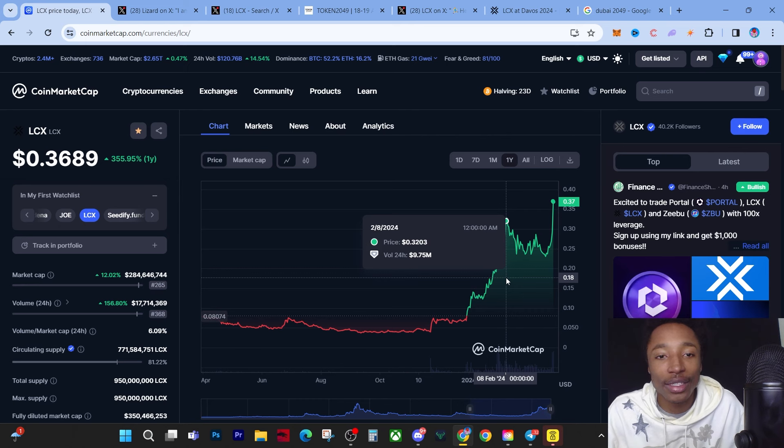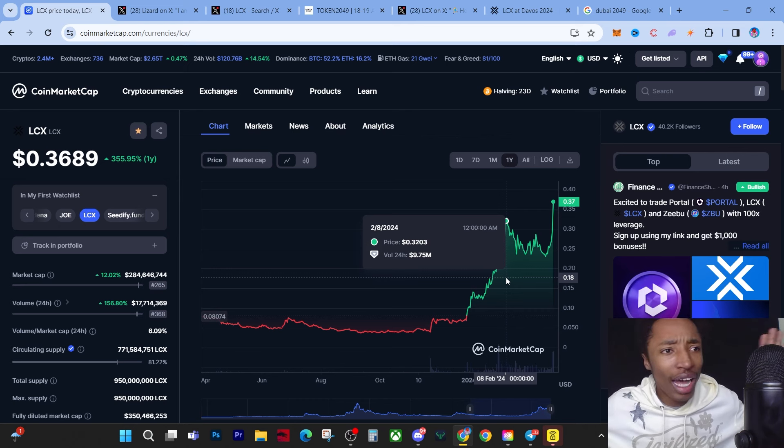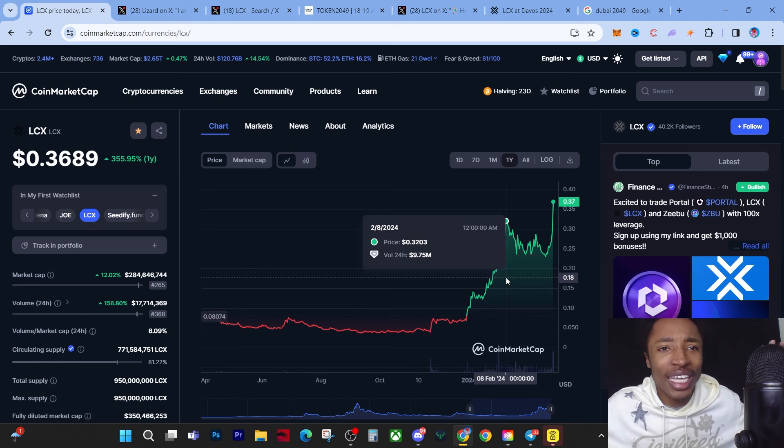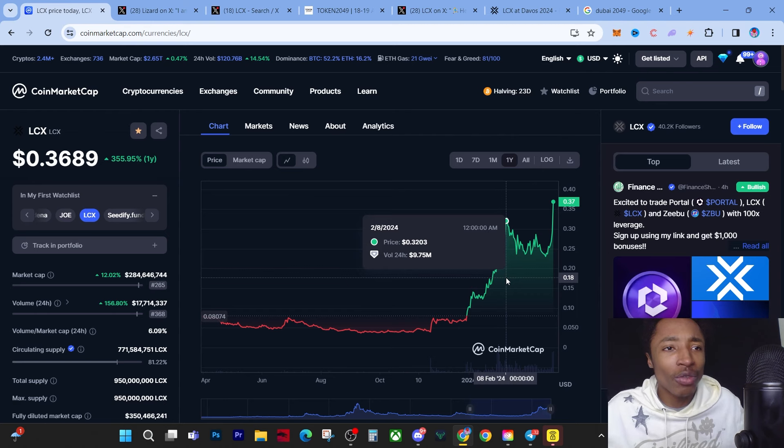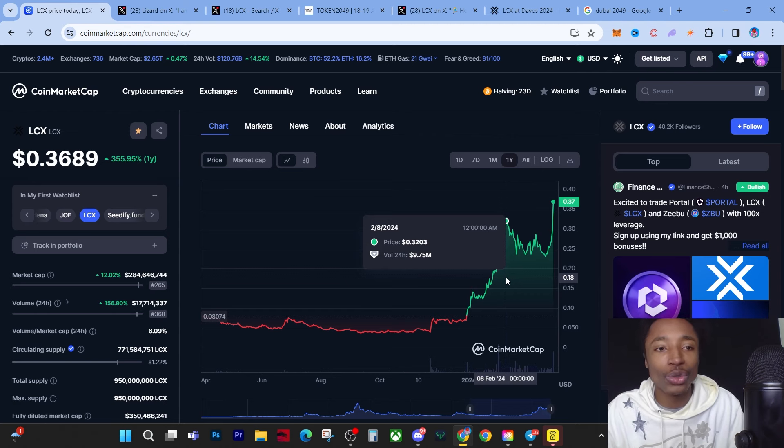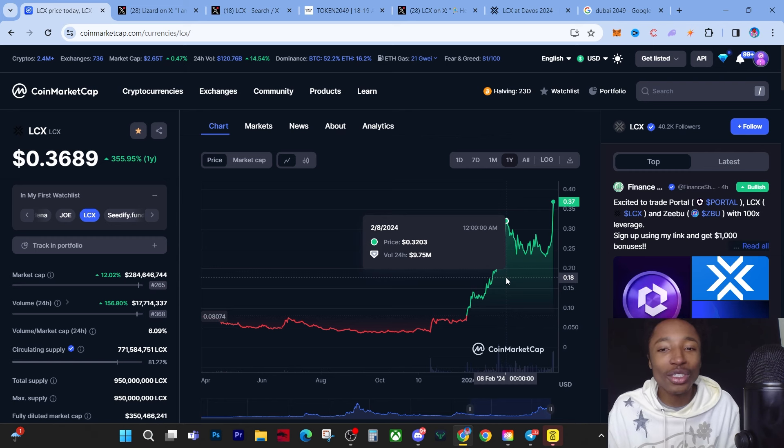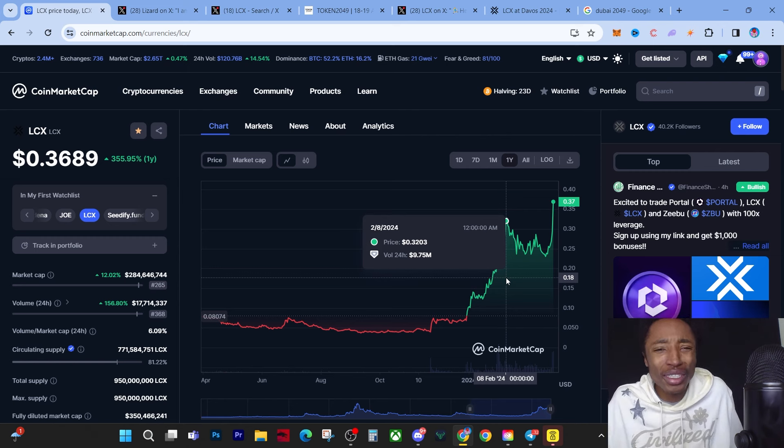Everyone will be like 'What the hell? I thought LCX was going to die again. I don't own any LCX. I feel like a total idiot right now.' A lot of people are going to be like that very soon when they see LCX at 50 cents and a dollar. It still can do a 300% gain. It can go to a dollar in two weeks.